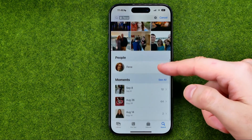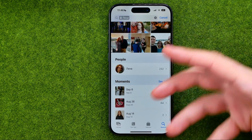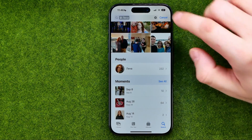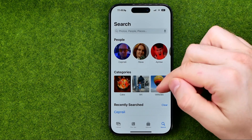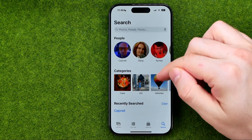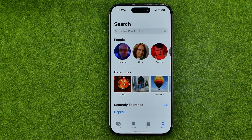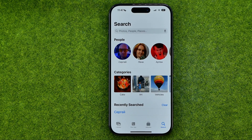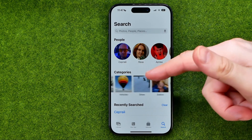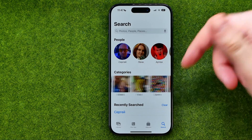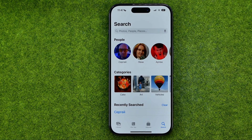We can also scroll down here and select a specific moment. If we go back to search, we'll be able to quickly switch to specific categories like cake, art, vehicles, snow, baby food, and a bunch of other categories.